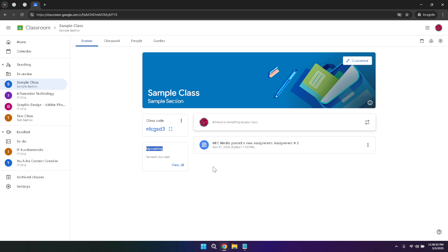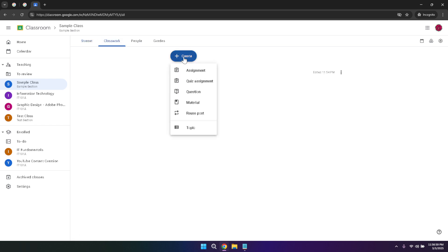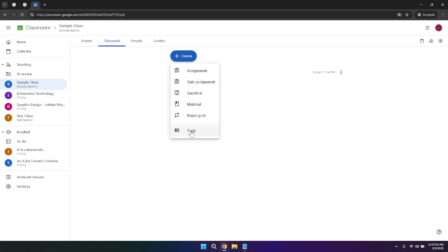The classwork tab is where you can manage all your assignments. Creating a new assignment is straightforward. Simply click on the create button, choose the type of assignment you want to create, and fill in the necessary details. You can attach files, add links, set due dates, and even include instructions to guide your students. This feature not only streamlines the assignment distribution process but also enhances the clarity and organization of your class materials.